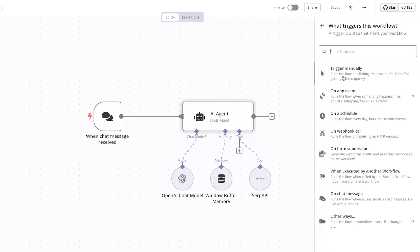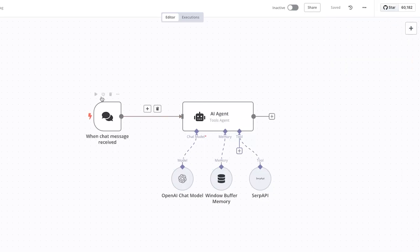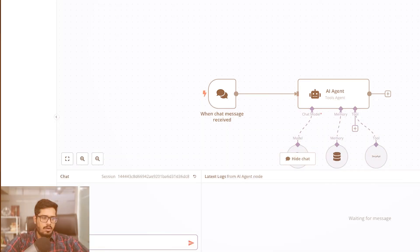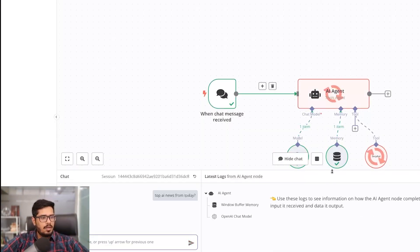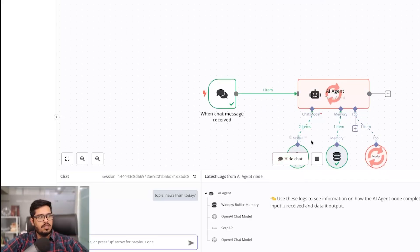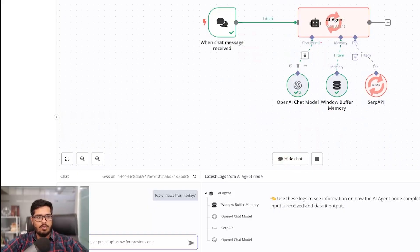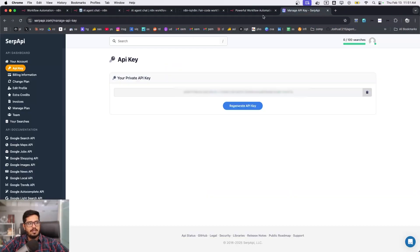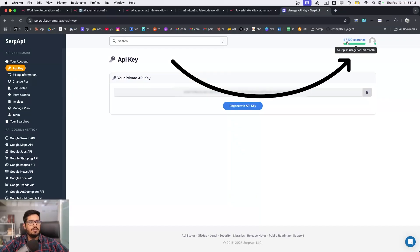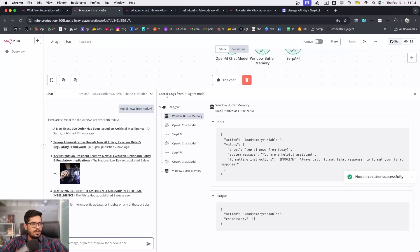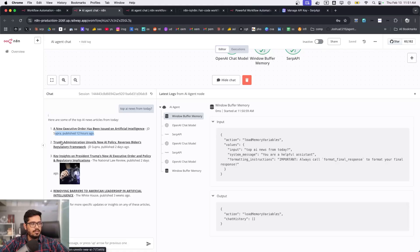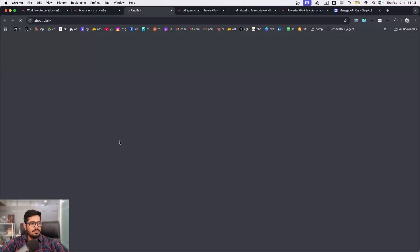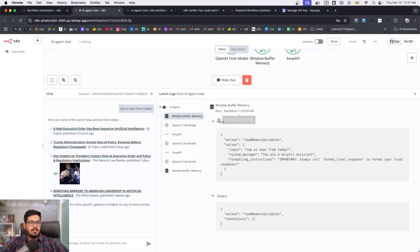For now I'll keep it simple and open chat to say 'top AI news from today.' You can see it executing step by step — OpenAI chat model runs twice, then SERP API runs twice. If you go to SERP API and refresh, you can see we've already used two searches. The chat returns results like 'A new executive order has been issued on artificial intelligence' and 'Trump administration unveils a new AI policy, reverses Biden security framework.'